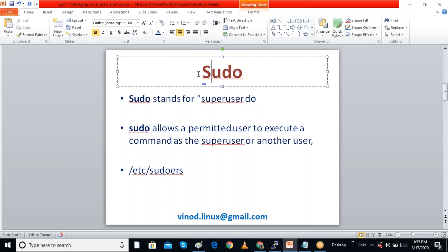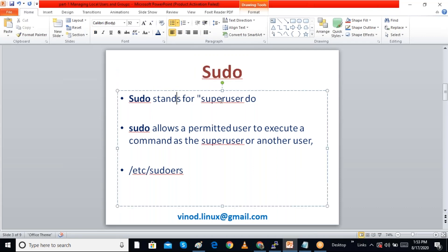This session is about sudo. Sudo means 'super user do', allowing a permitted user to execute a command as the super user. So a standard user can execute commands for the super user.